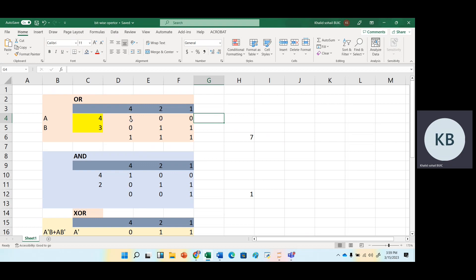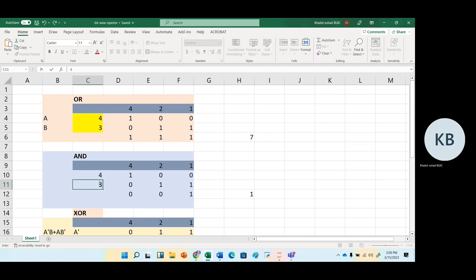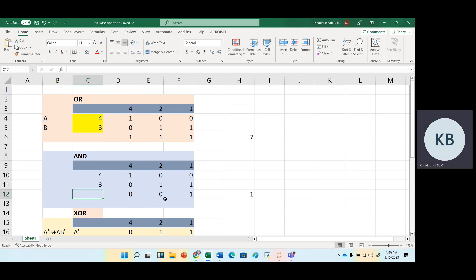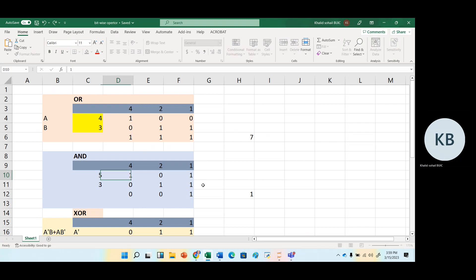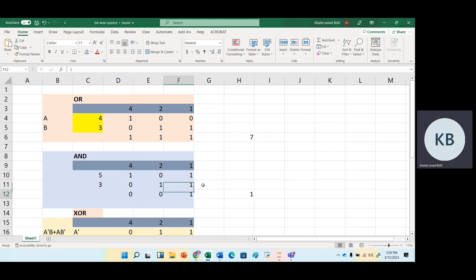When we use the bitwise OR operator, if any of the bits is one, we will get one. For AND, both bits must be one. For example with four and three: four in binary is one, zero, zero and three in binary is zero, one, one. Looking at the bits column by column — one and zero, zero and one, zero and one — applying AND where both must be one, we get zero. For the bitwise AND of four and three, the result is zero. For exclusive OR (XOR), the formula is A-complement AND B plus A AND B-complement. The complement of A (four) is zero, one, one. Applying the XOR rules bit by bit, we get one, one, one, which equals seven.